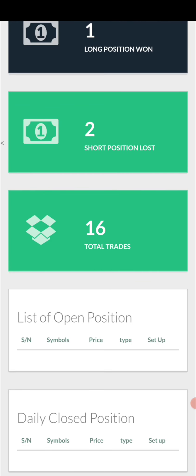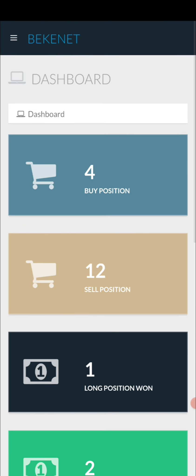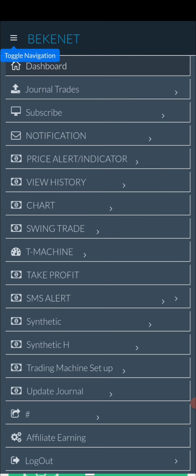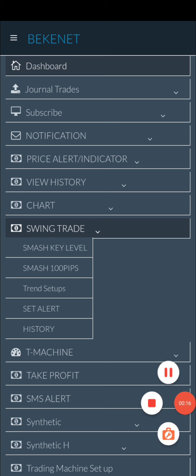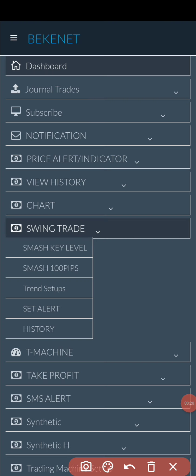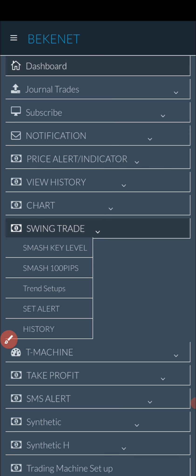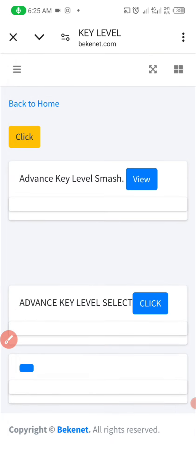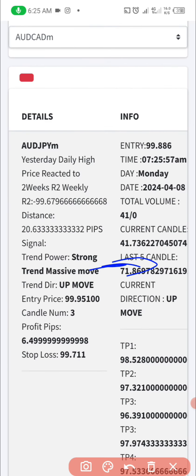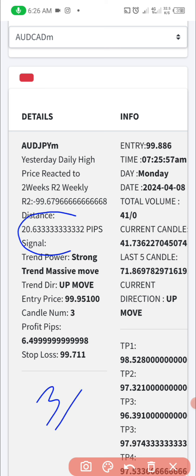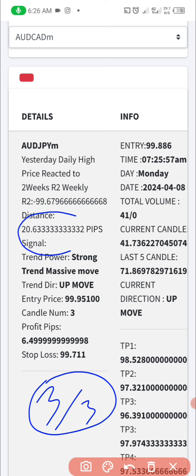Good morning everyone. Today we're going to be talking about the updates from the advanced key level, which is very simple. We already know how to use the previous setup on the advanced key level, so this is an added setup that is going to help you take advantage of the key level whenever you missed out on the signal called the three over three, also called the complete phase.